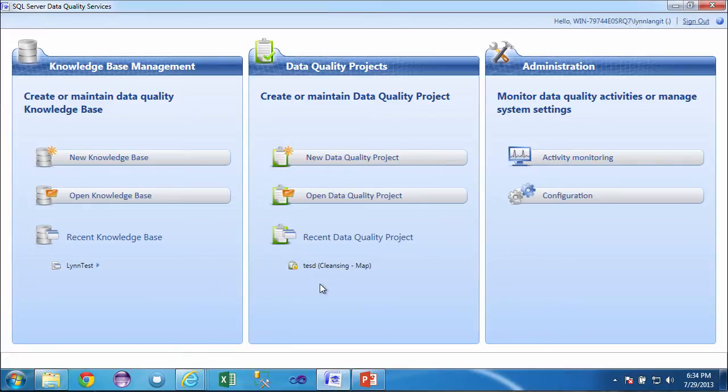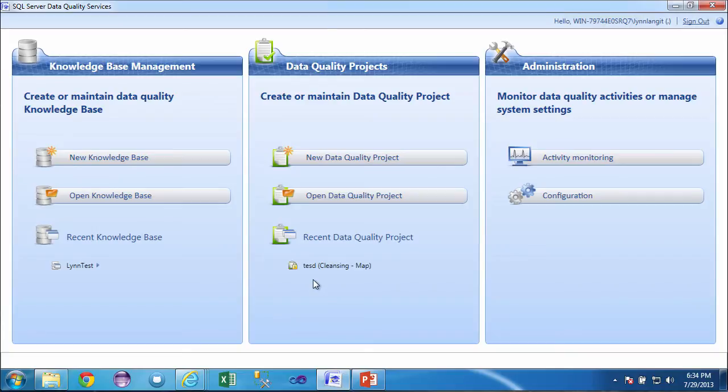The output of this is a new listing of suggested improved values. For example, if you had incomplete addresses, it would be hopefully the full complete address for your particular business. Now, DQS does not ever modify the source data. It's very important that you understand that. And it's designed to be used by subject matter experts as well as DBAs and data professionals.